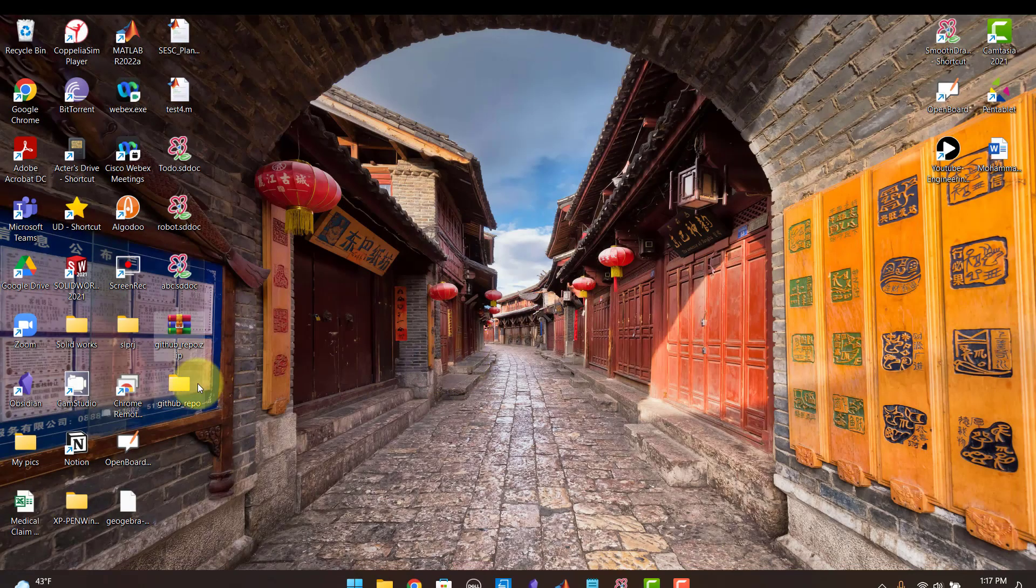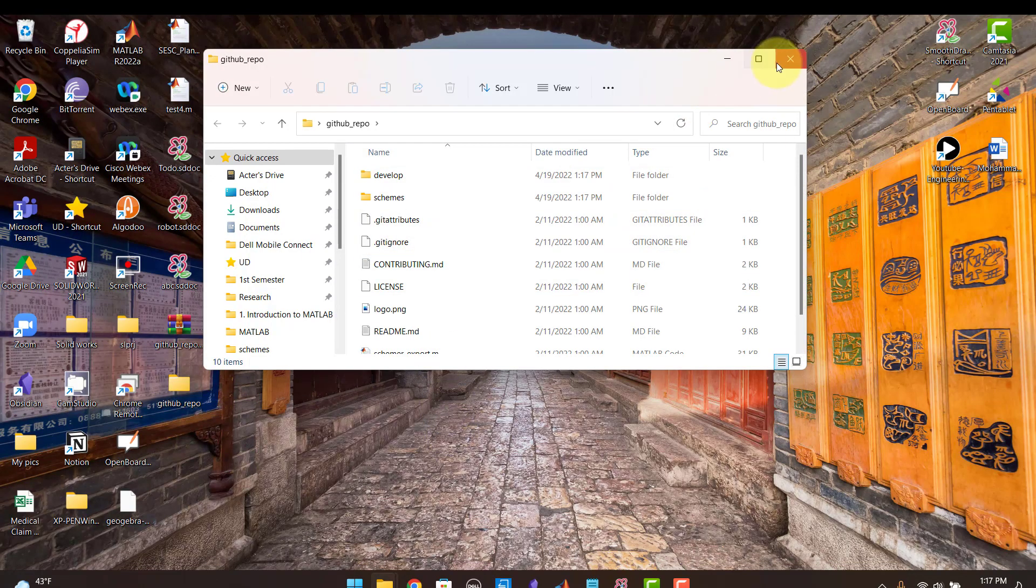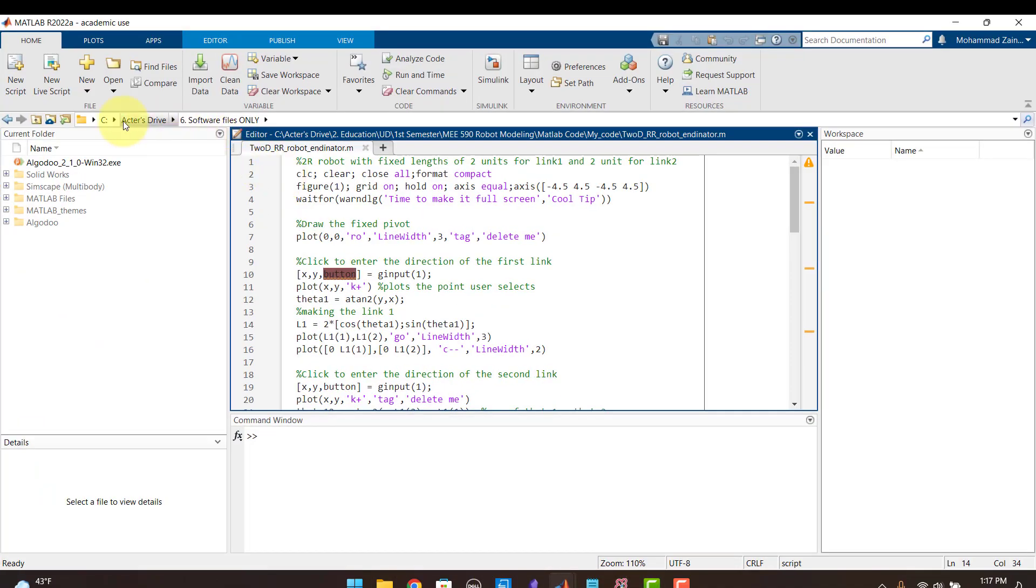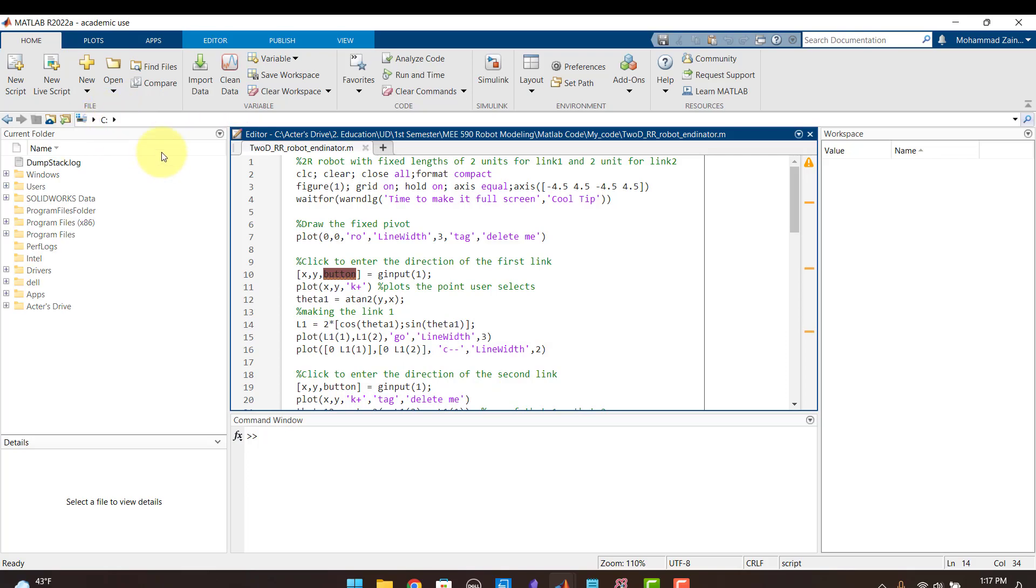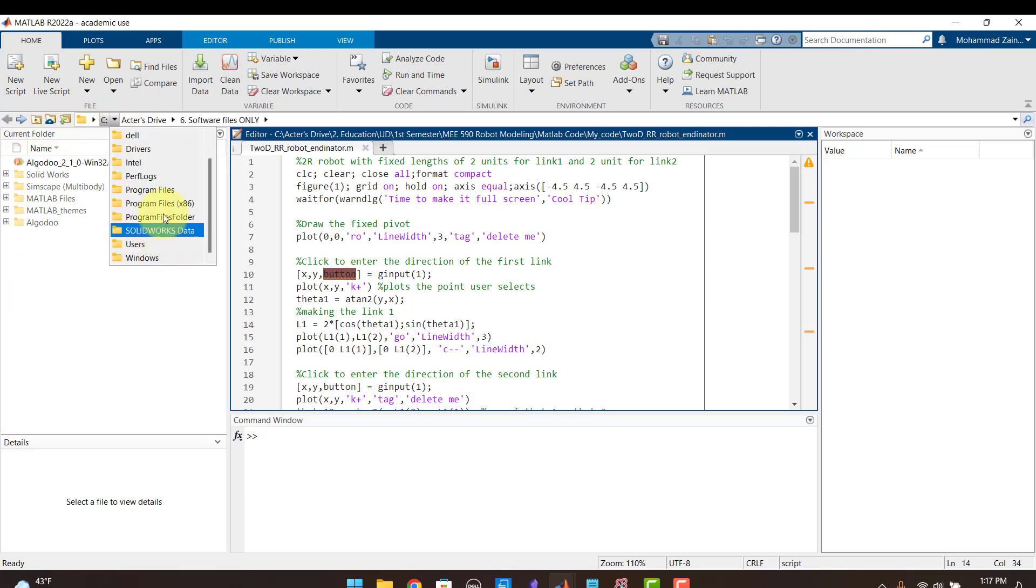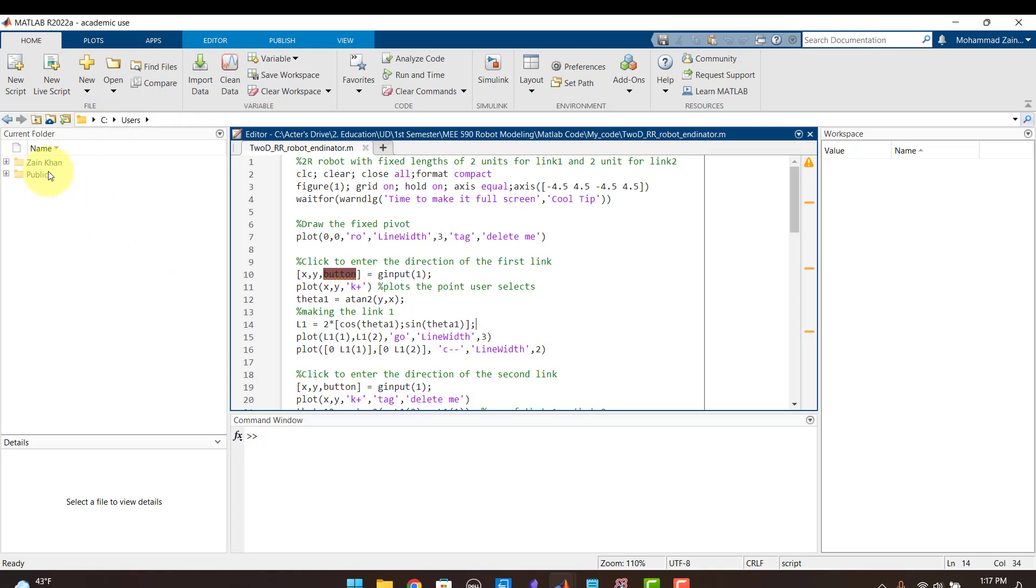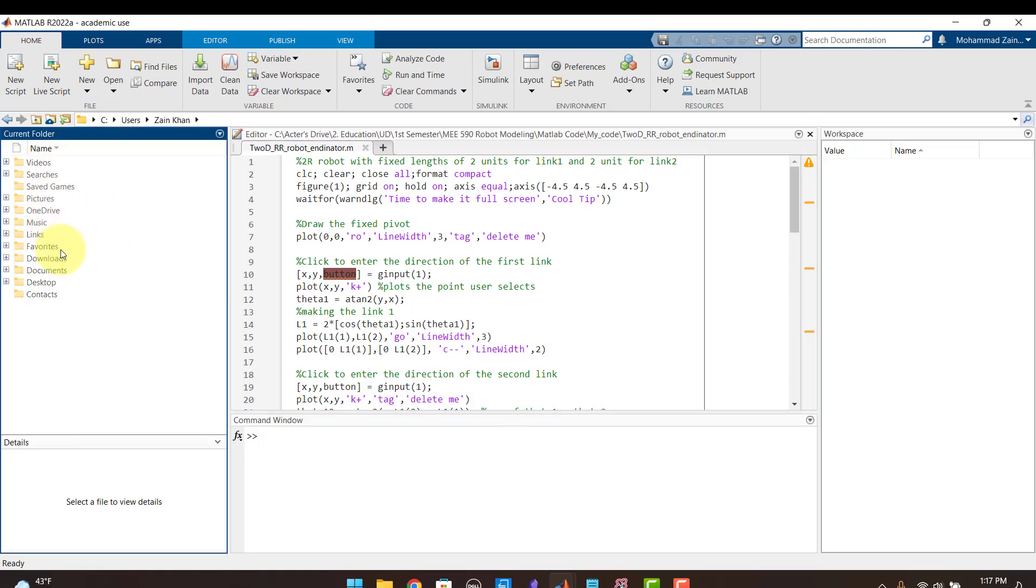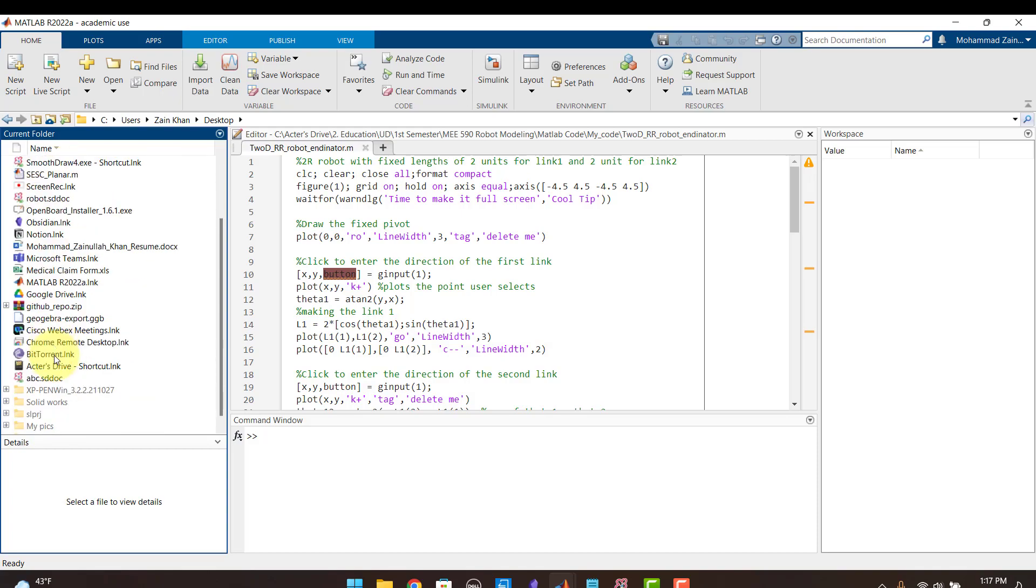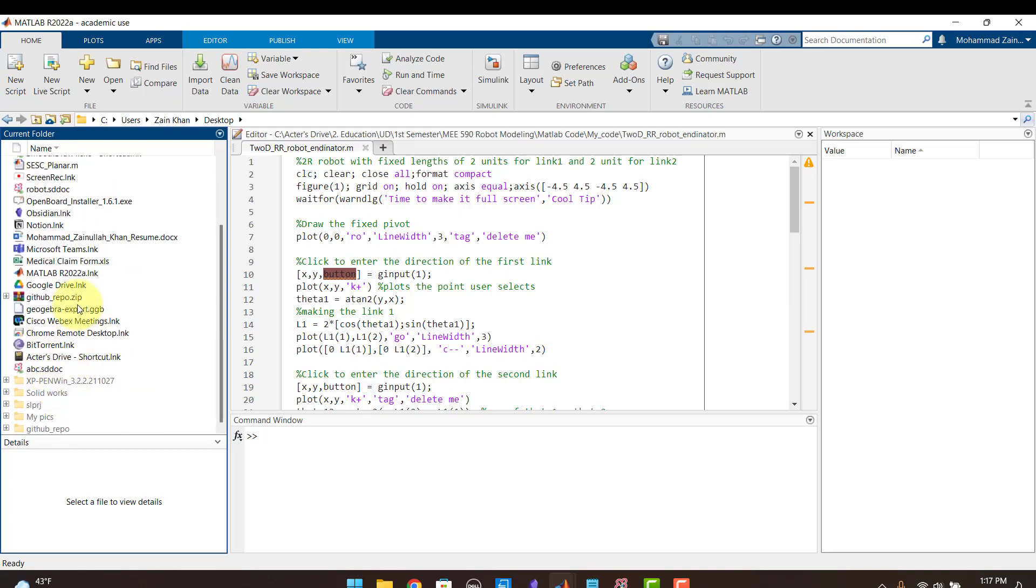And now what I need to do is I need to go to my MATLAB and I need to browse to the directory in which I have extracted this. So I have extracted this to the desktop. I need to go to the desktop. To go to the desktop I need to browse. Yeah here it is.